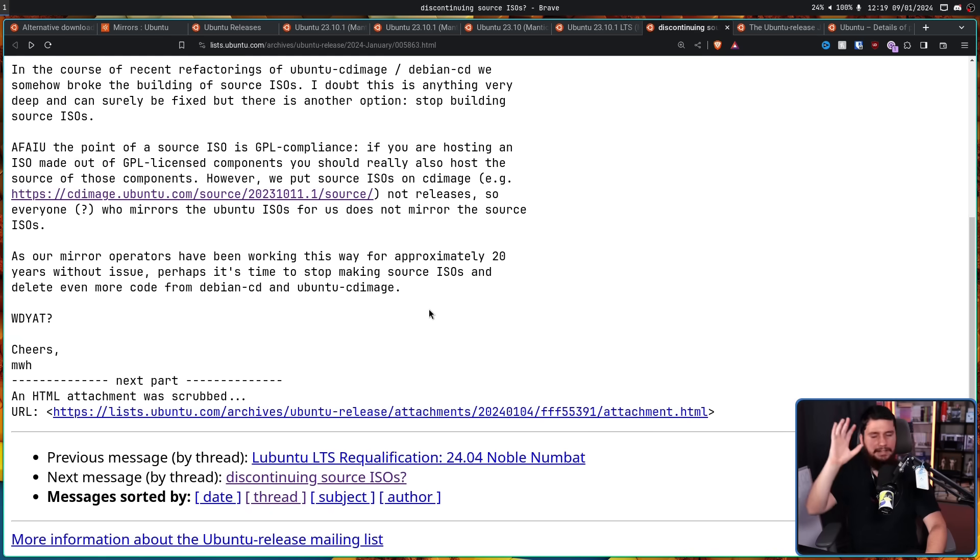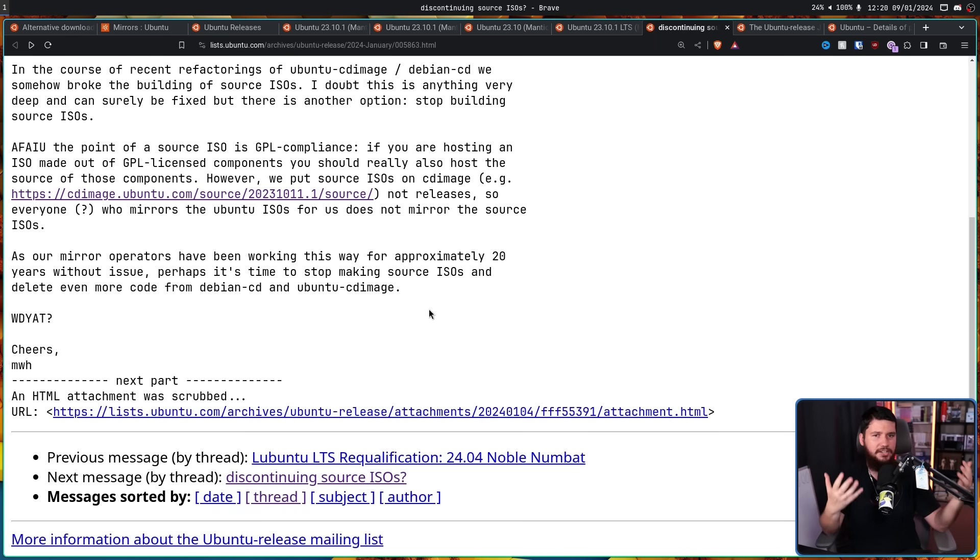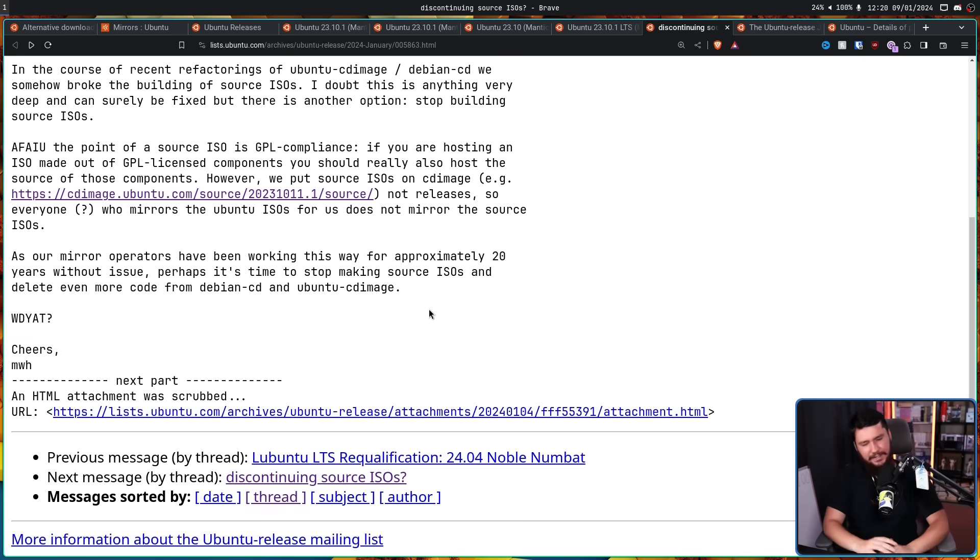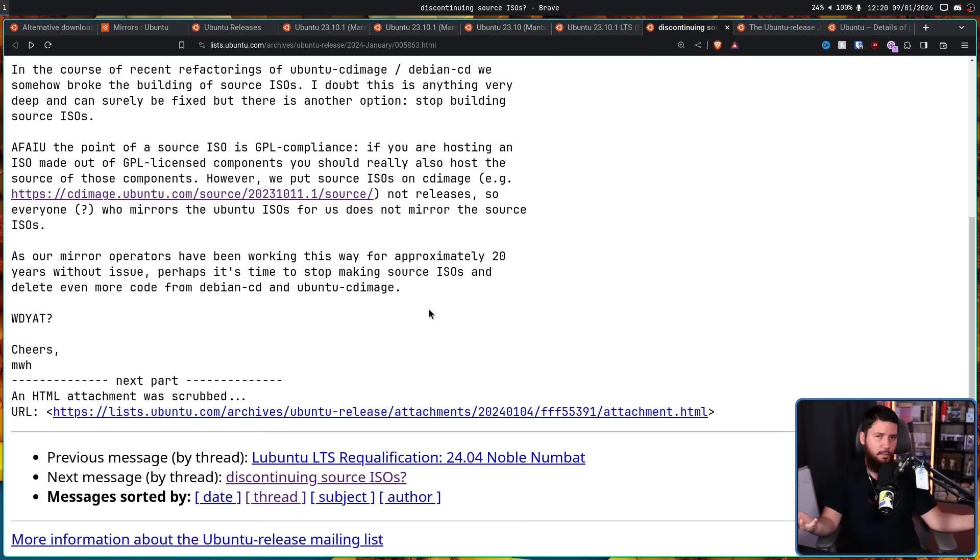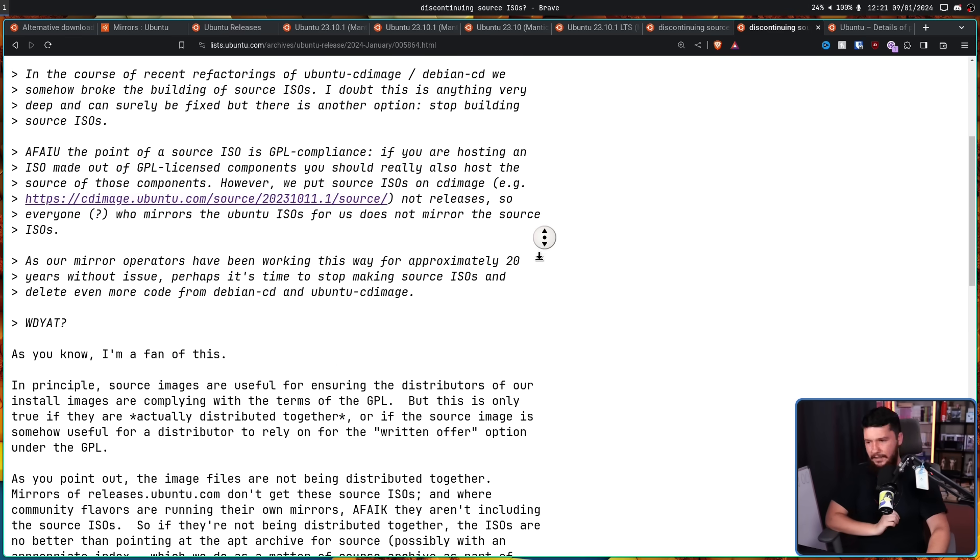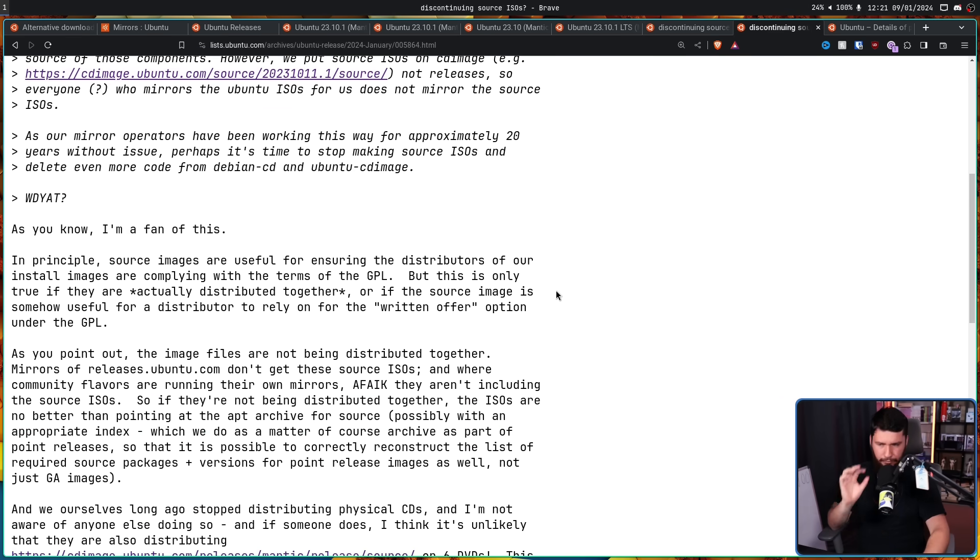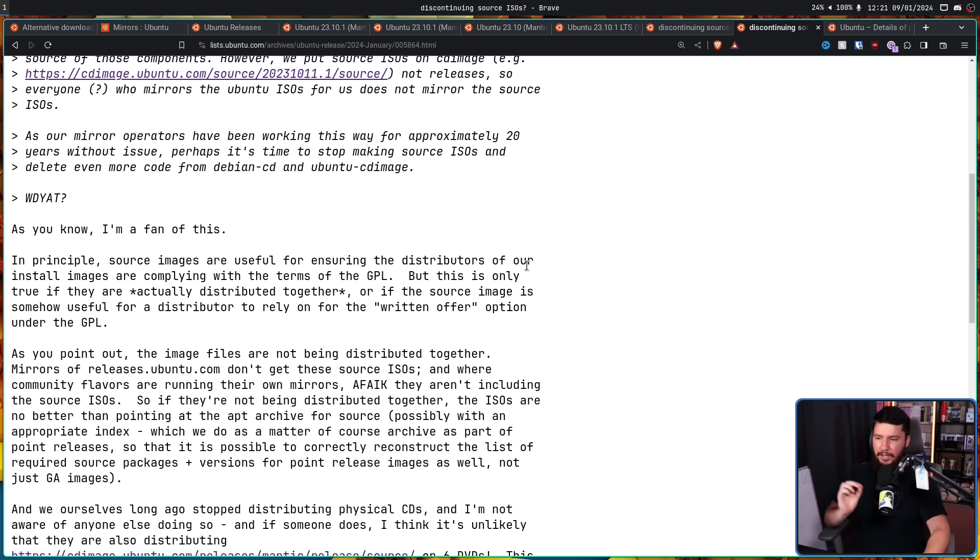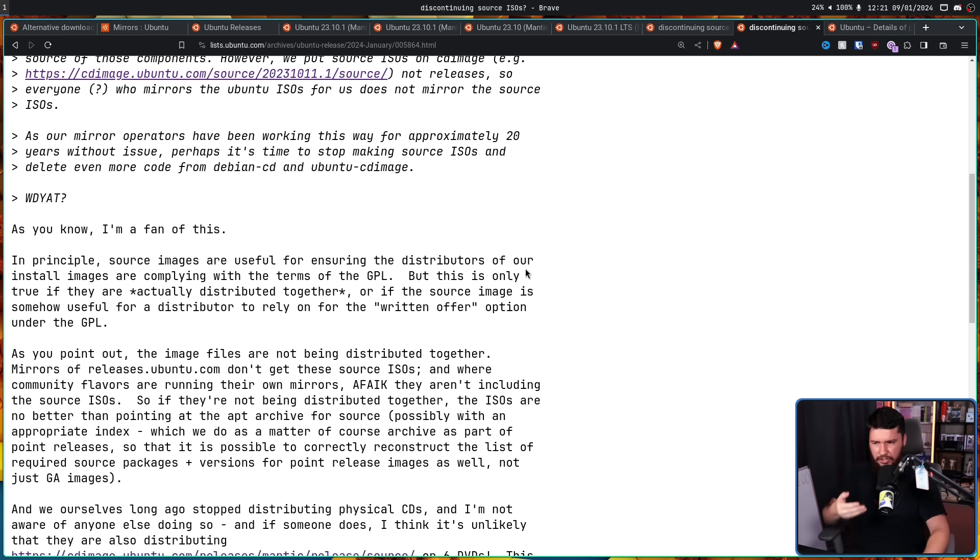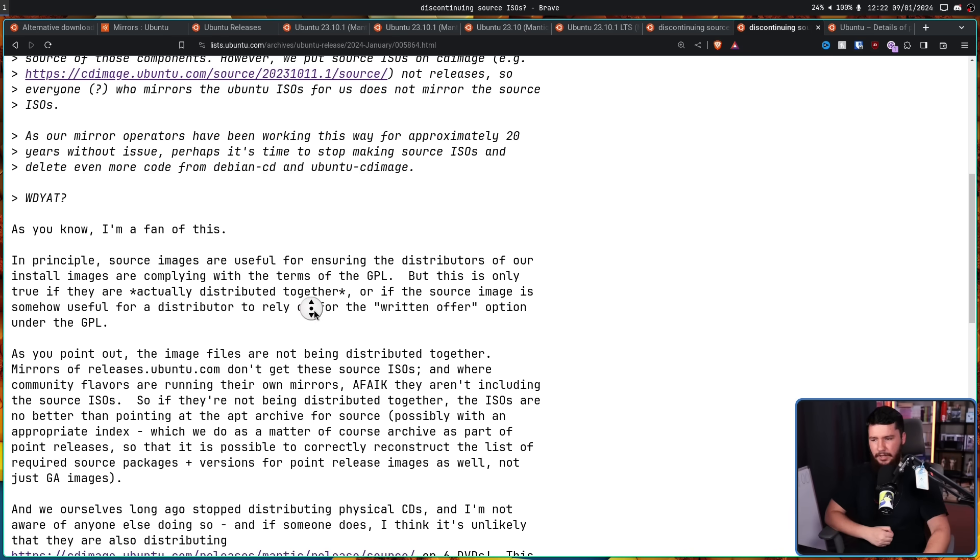Now, in a lot of other threads, there's usually a lot of bike-shedding and arguments and discussion about whether something should actually be done. In this case, though, it seems mostly unanimous to do away with this project. Here is a follow-up comment from Steve Lengasek. As you know, I am a fan of this. In principle, Source images are useful for ensuring the distributors of our install images are complying with the terms of the GPL. But this is only true if they're actually distributed together.